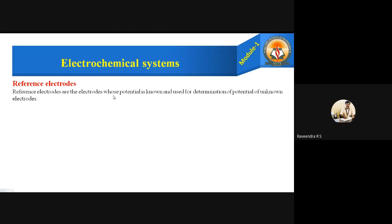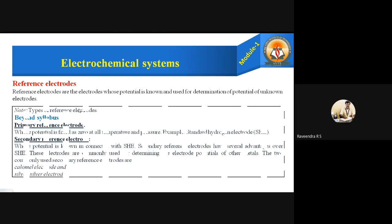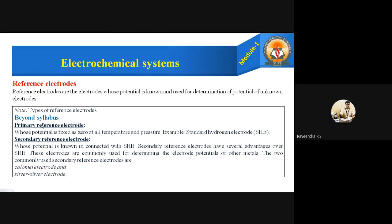Reference electrodes are electrodes whose potential is known and used for determination of potentials of unknown electrodes. We have two types: primary reference electrodes, whose potential is fixed as zero at all temperatures and pressures — example: standard hydrogen electrode (SHE) — and secondary reference electrodes, whose potential is known and connected with SHE. Secondary reference electrodes have several advantages over SHE and are commonly used. The two commonly used secondary reference electrodes are the calomel electrode and the silver/silver chloride electrode.